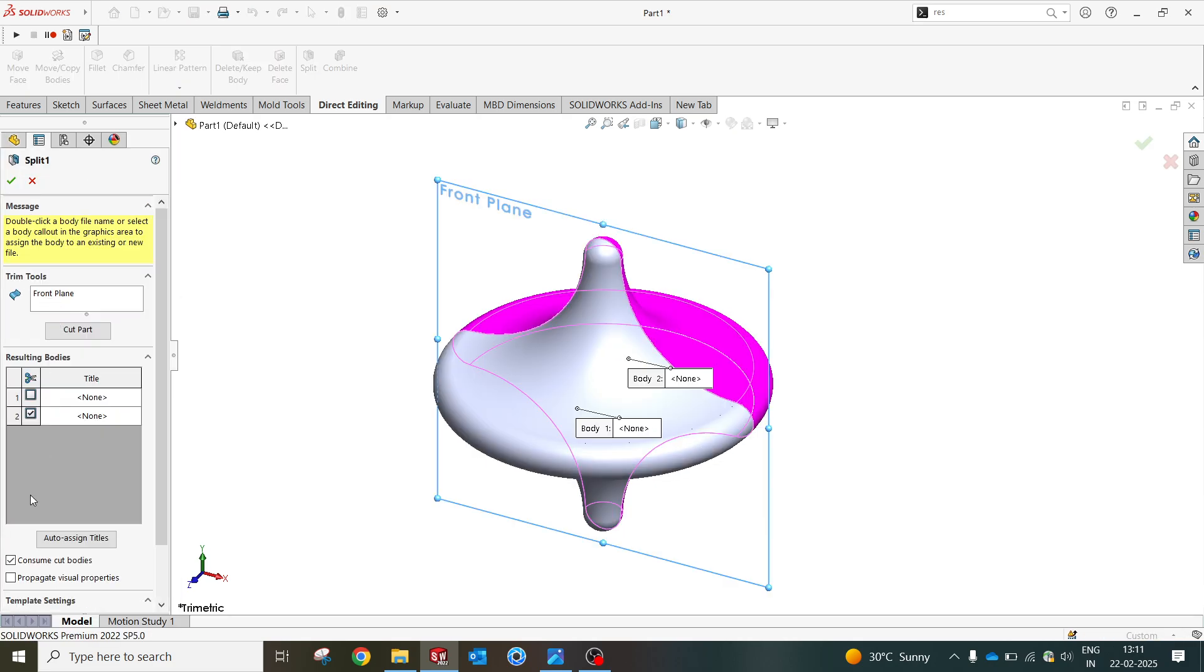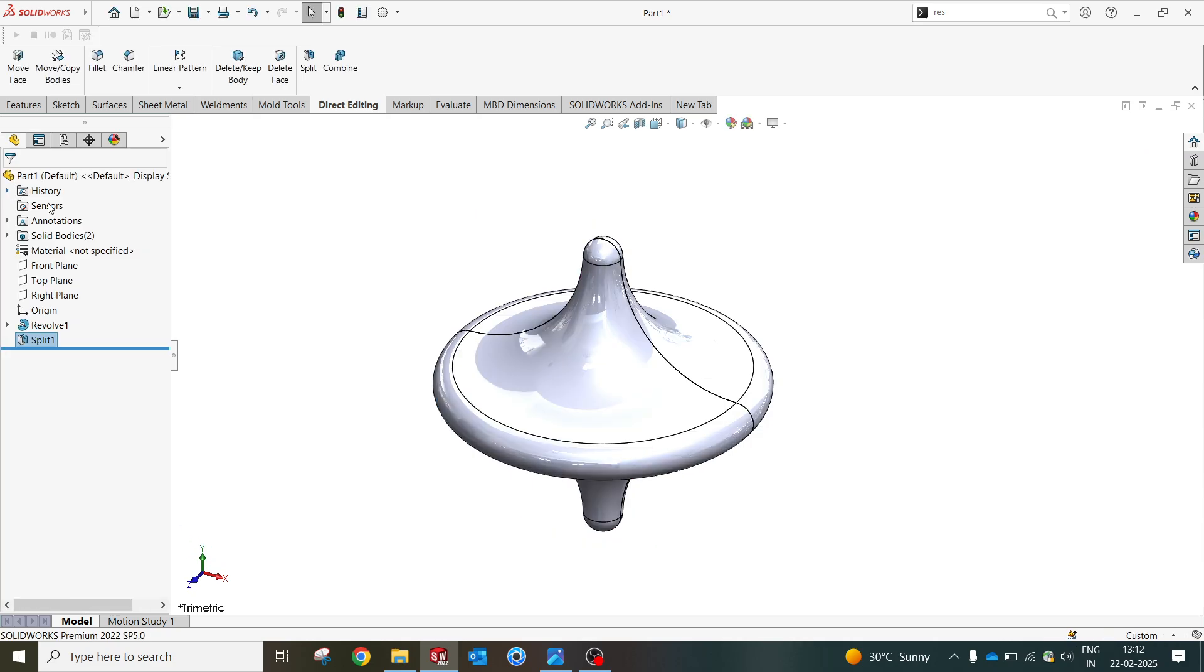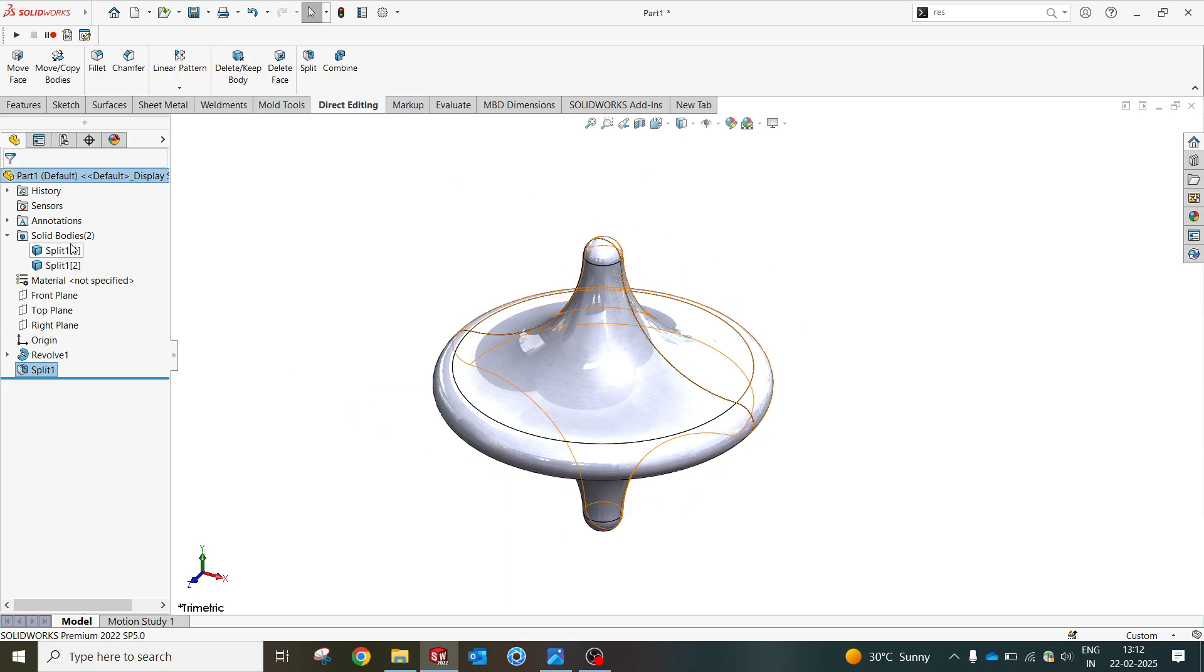If consume body is selected, the body will get consumed. After this, two bodies got split where you can see two solids.